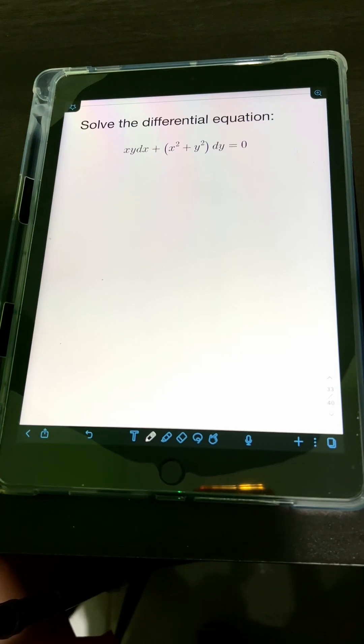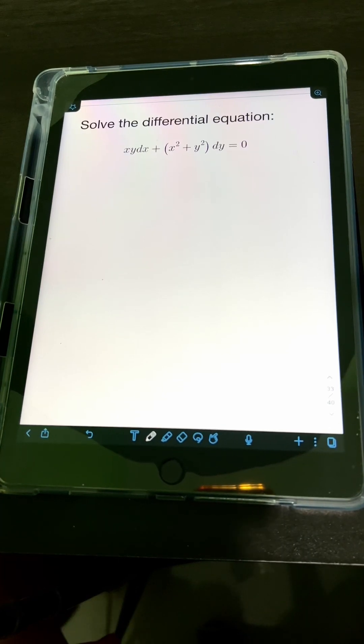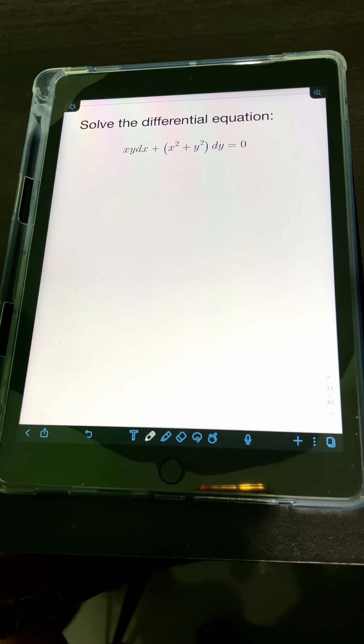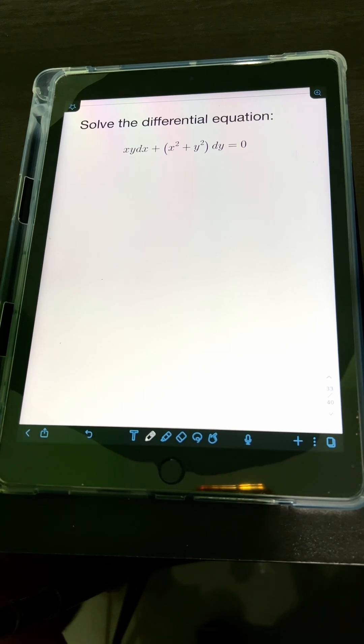Let's solve this problem. Solve the differential equation xy dx plus quantity x squared plus y squared dy equals 0.